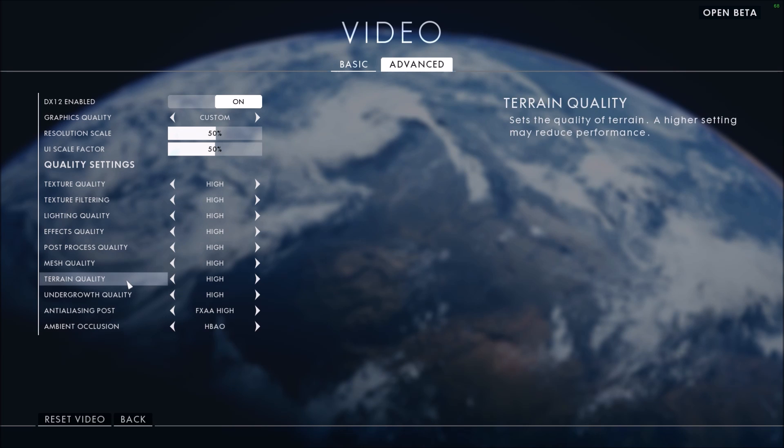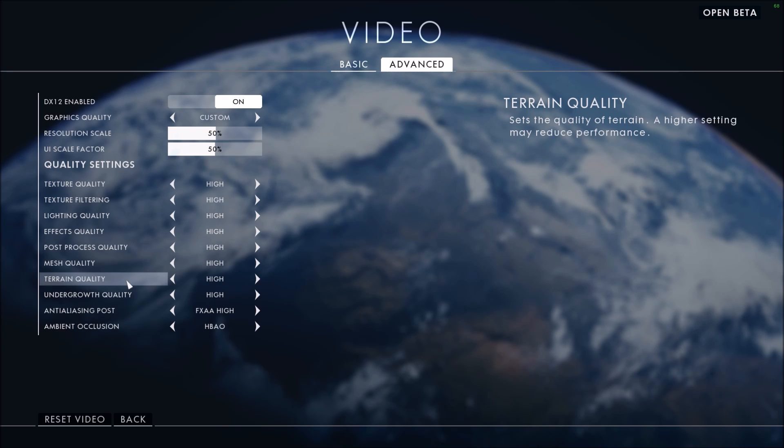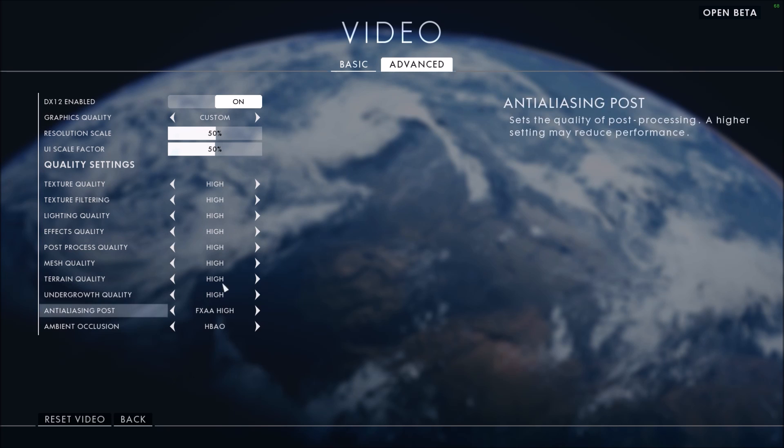Terrain quality - this one is a big thing. I saw 3 to 4 FPS for each bracket, so you should definitely touch it. But again, you will see a big decrease in your graphic - in your terrain quality. If you lower it at low, you don't see any details on the underground. It's not that great.